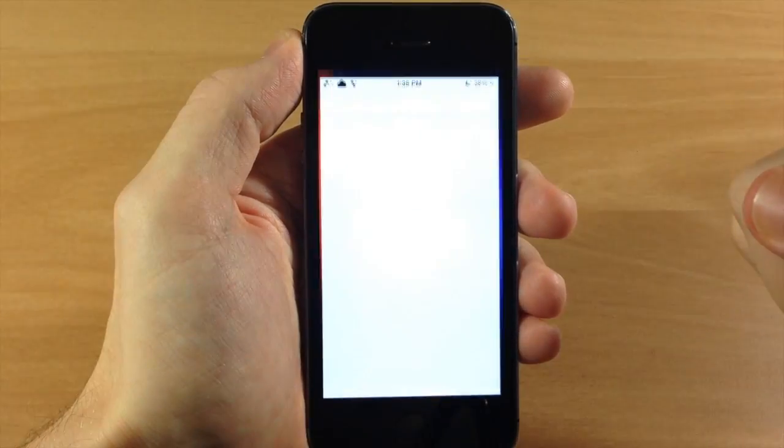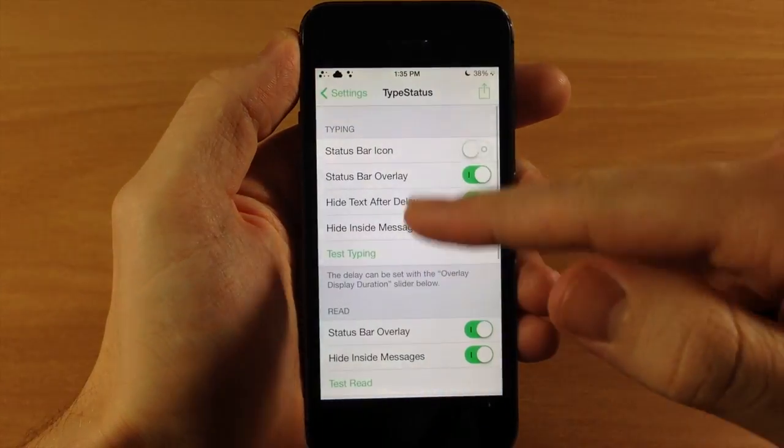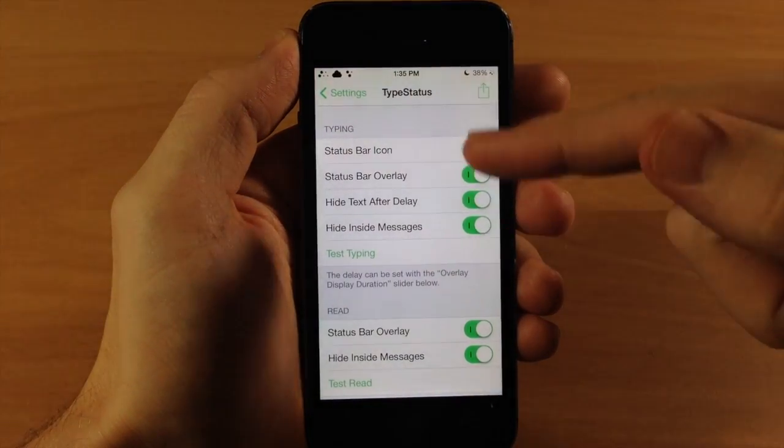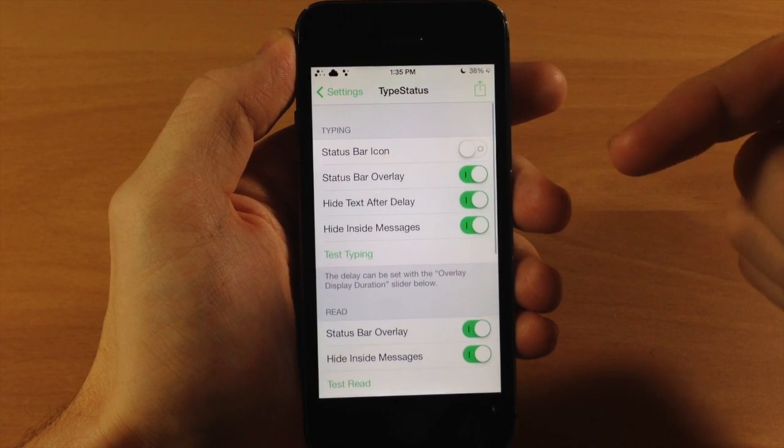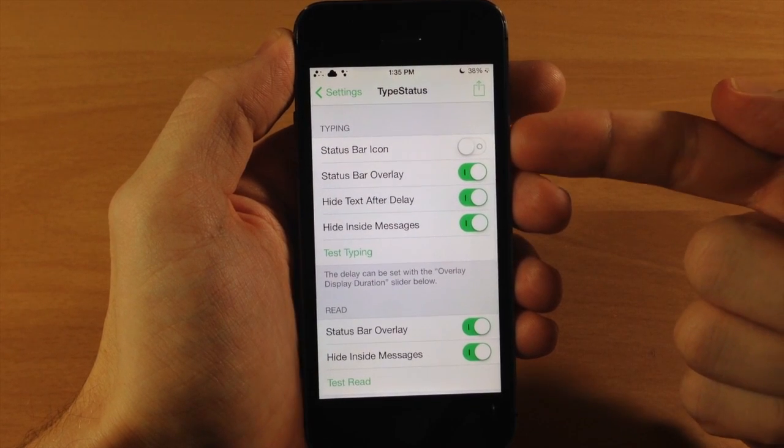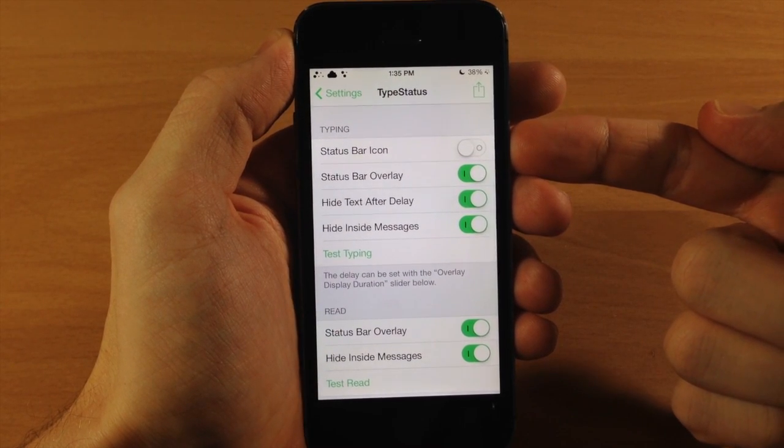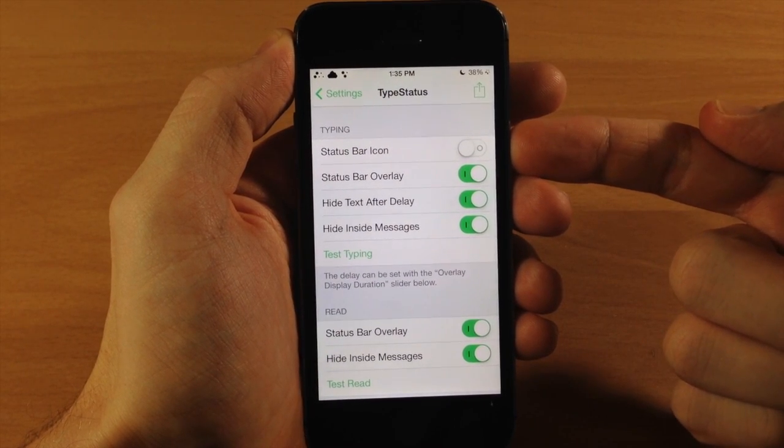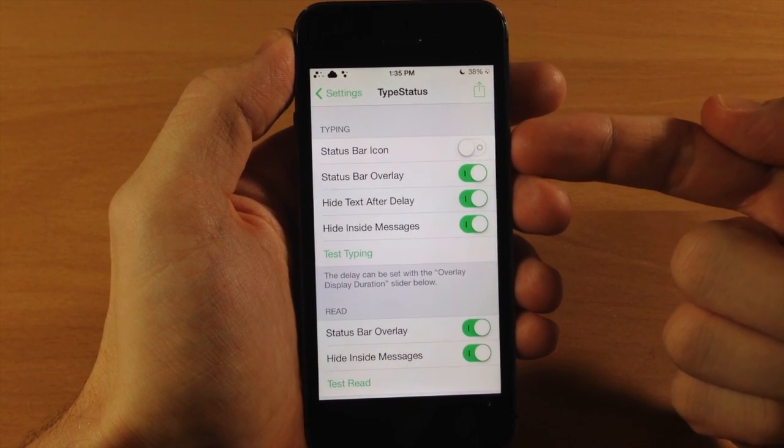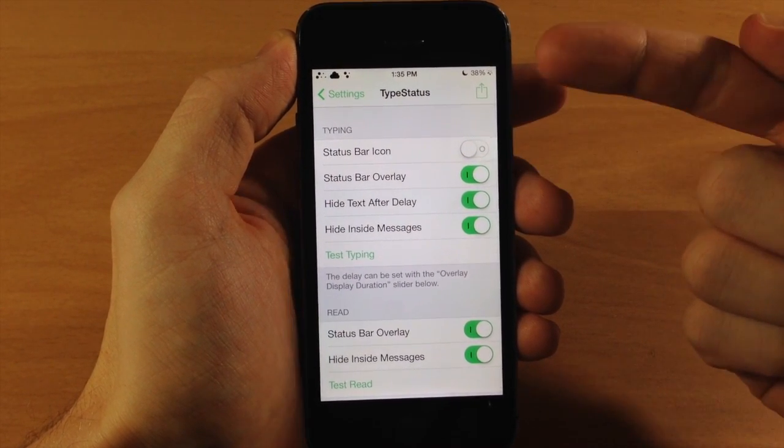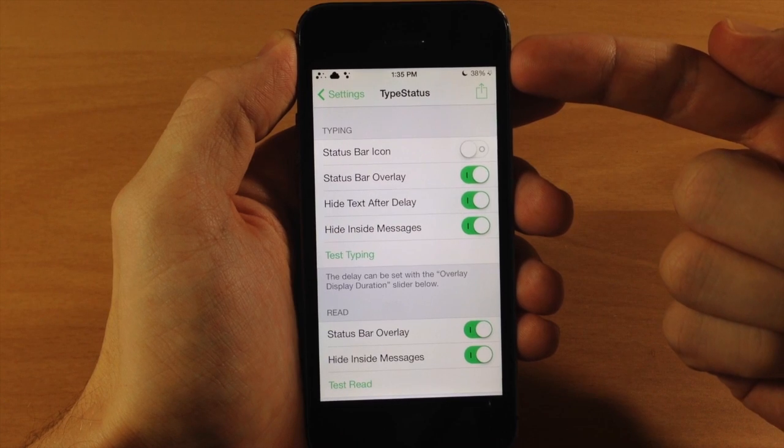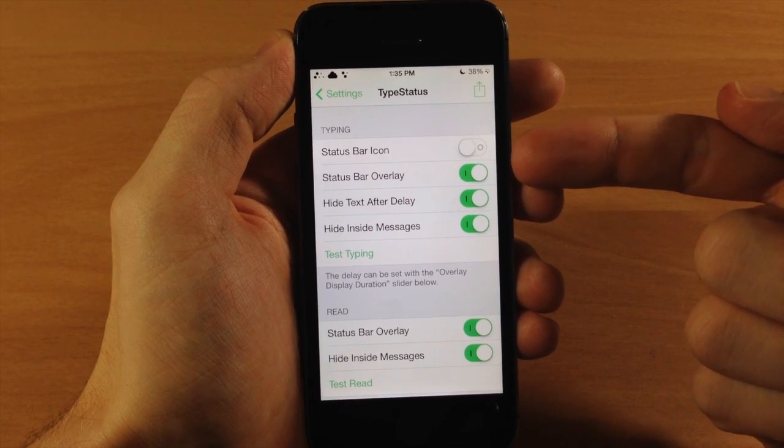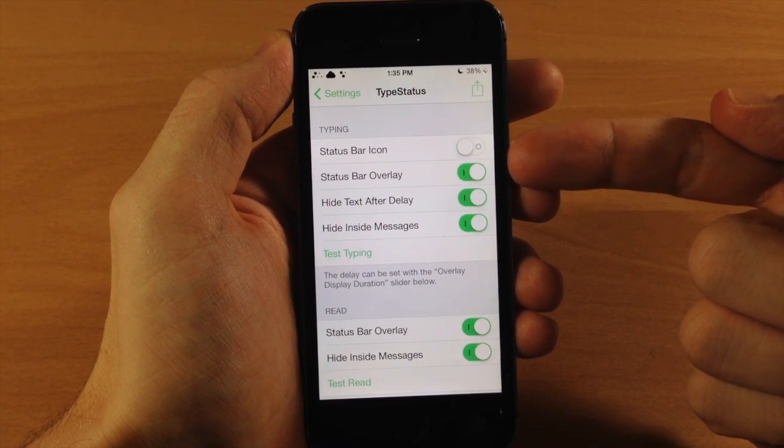So you can see here if we jump into the settings, right up here at the top you have the status bar icon. If you want to toggle that on, then this is going to turn off the actual overlay which I have on right now.